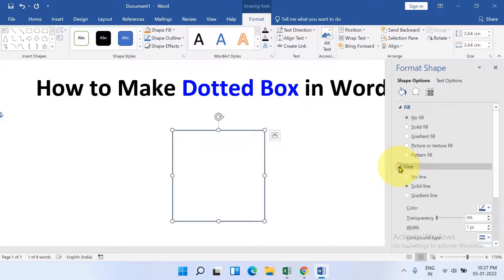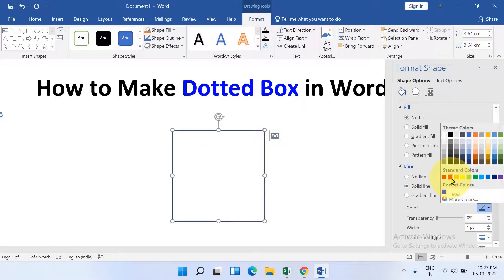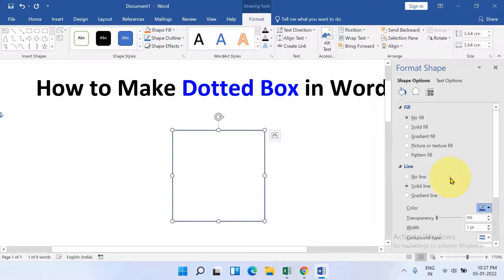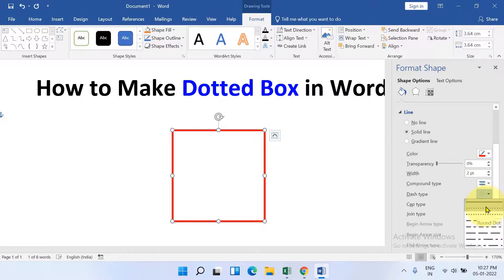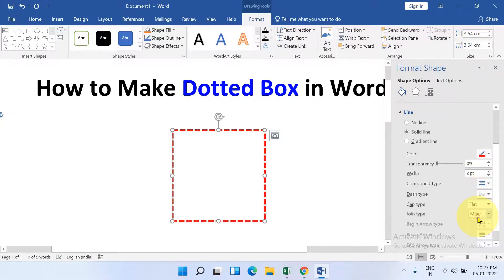Click on the Line option. Select the color of the border — I will select red. Increase the width of the border if you want to. Here is the dash type or dotted type border. There are two options: Round Dot and Square Dot. You can select either one.